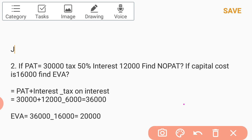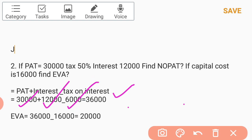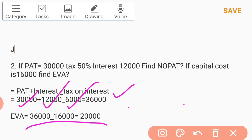NOPAT can be calculated using the equation: NOPAT equals PAT plus interest minus tax on interest. The tax advantage on interest is 50% of 12,000, which equals 6,000. So NOPAT equals 30,000 plus 12,000 minus 6,000, which equals 36,000. Then EVA equals 36,000 minus capital cost of 16,000, giving EVA equal to 20,000.